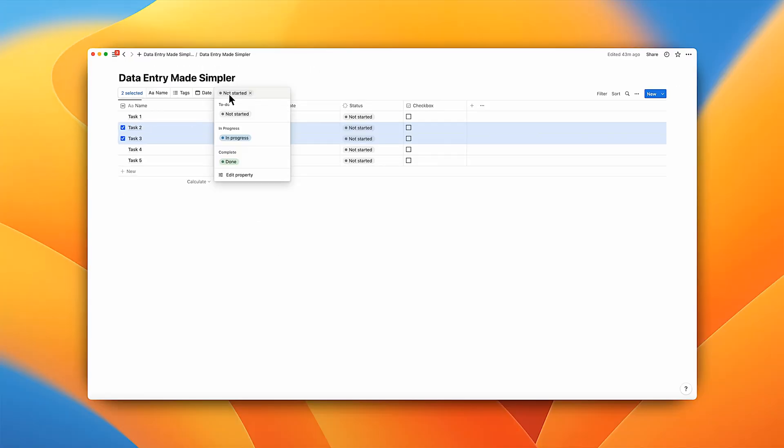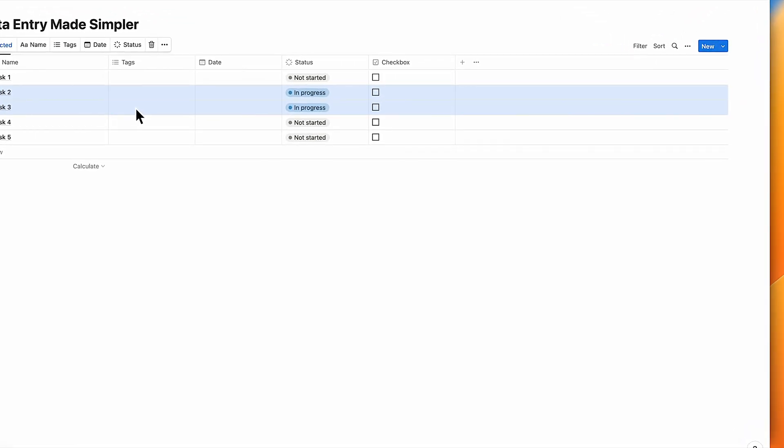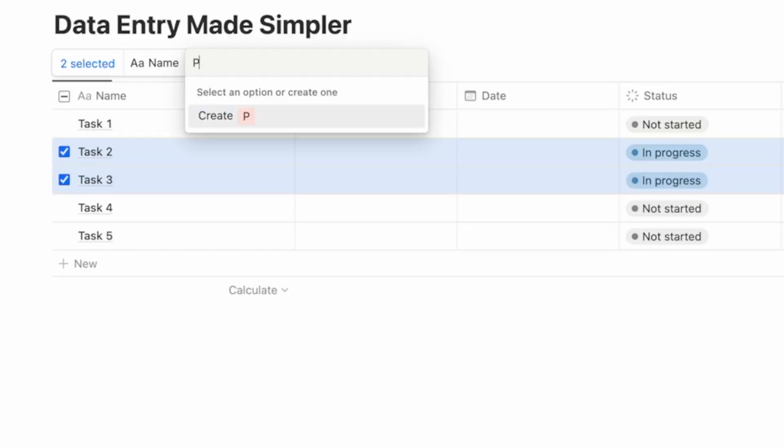Let's select the status property and change tasks two and three to in progress. Now let's change the tags to Project A.